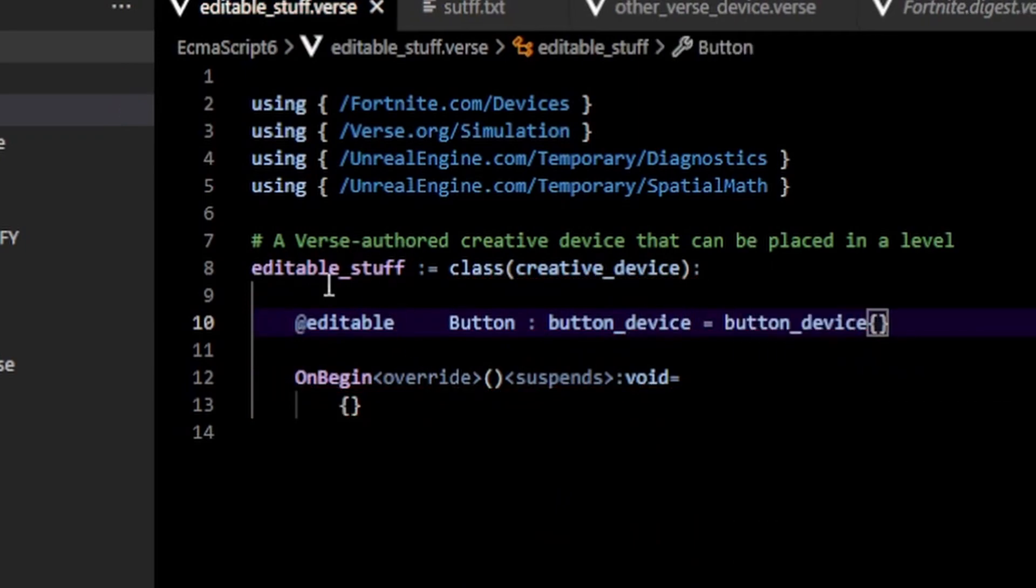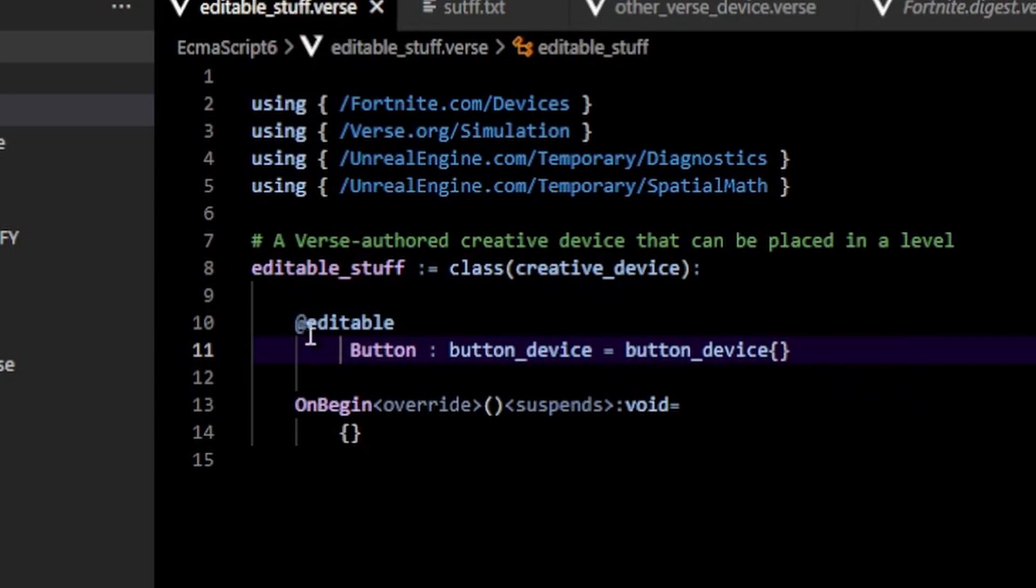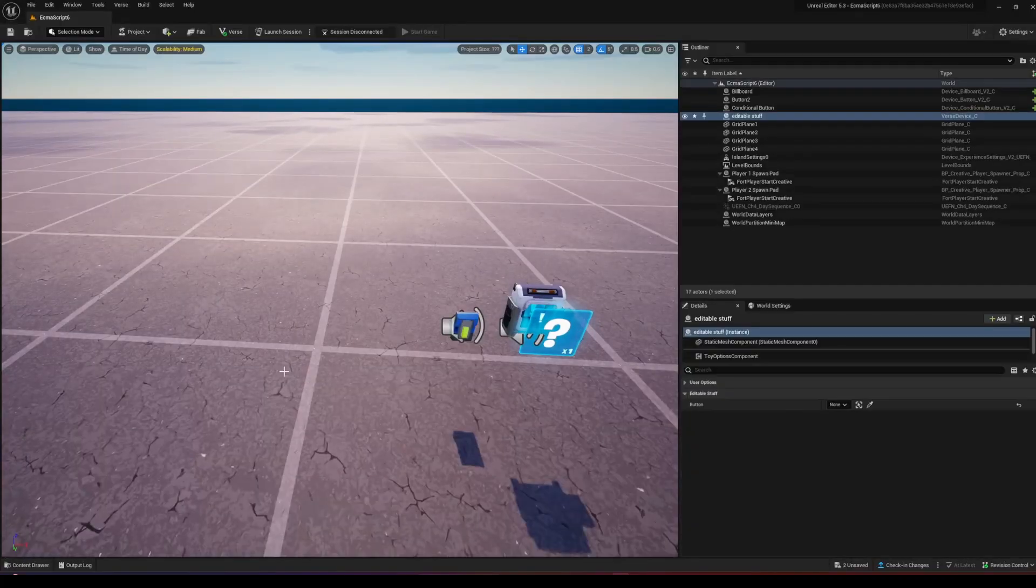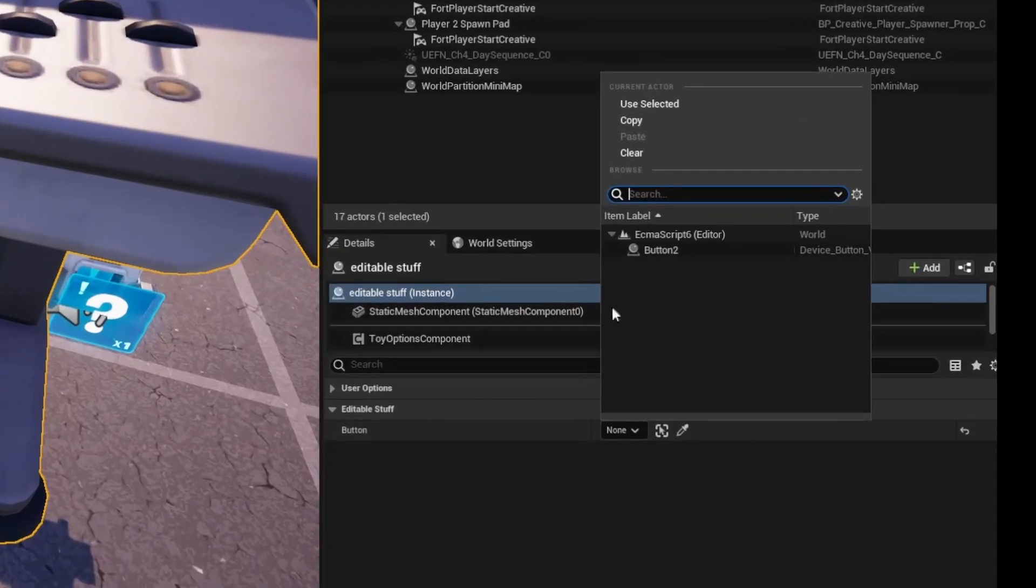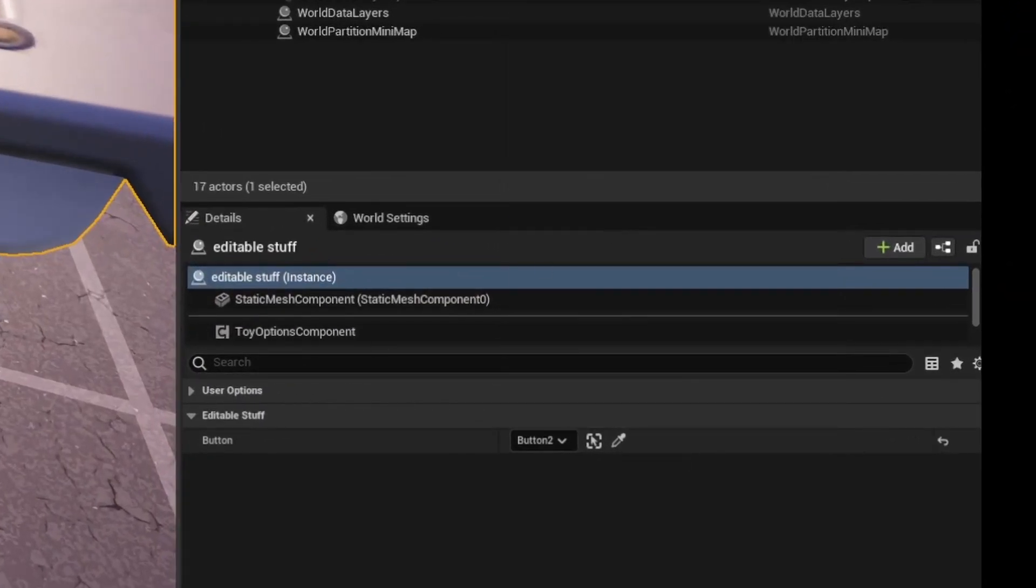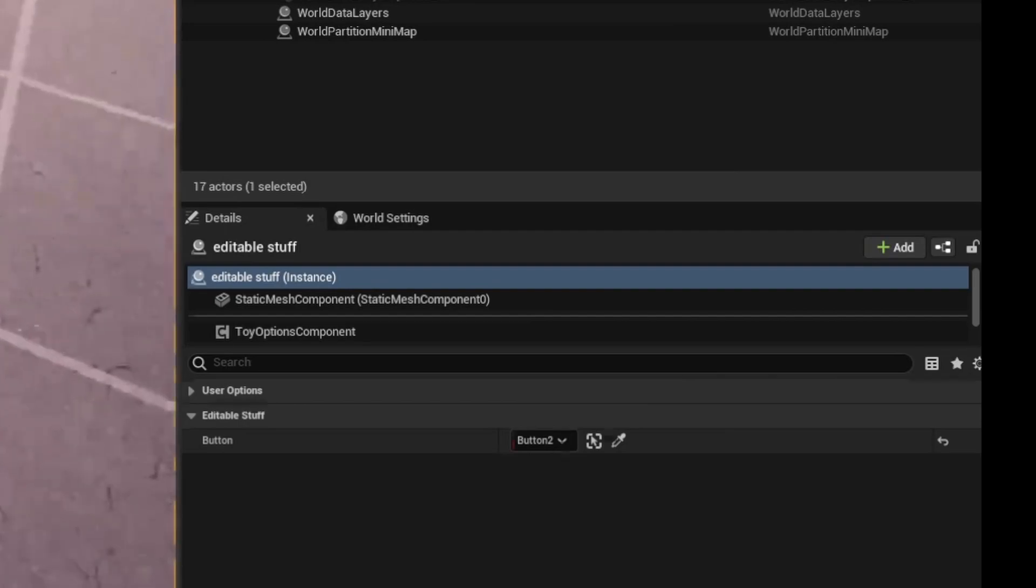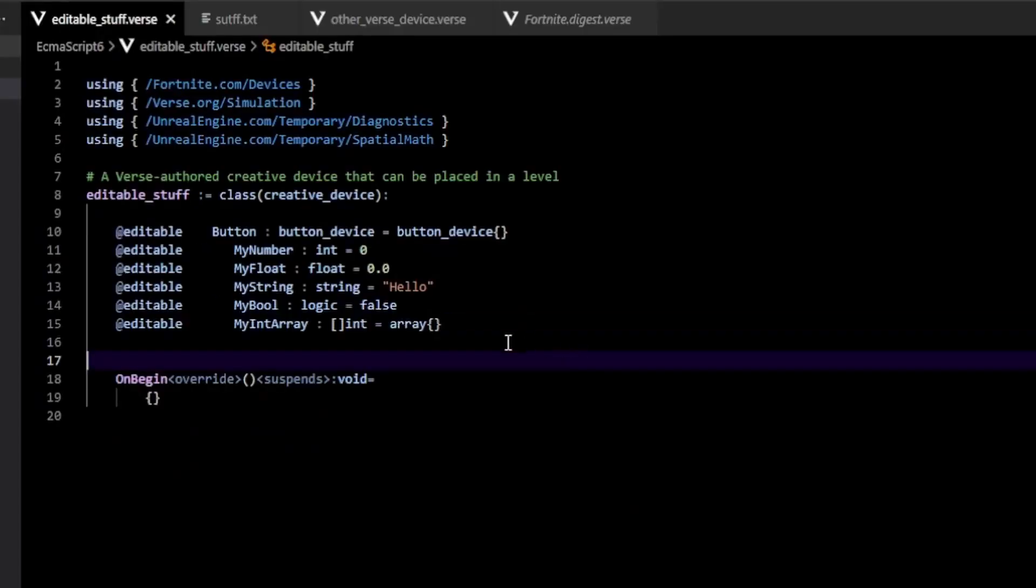And by the way, you can either write it like this or like this. You're going to see that now I have the editable button here and I can just select it like that. That's pretty obvious.